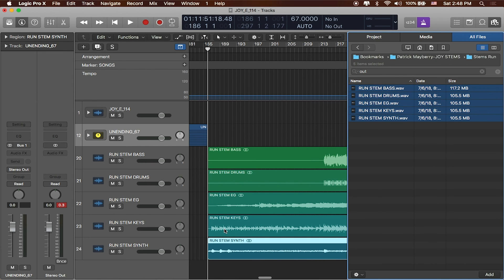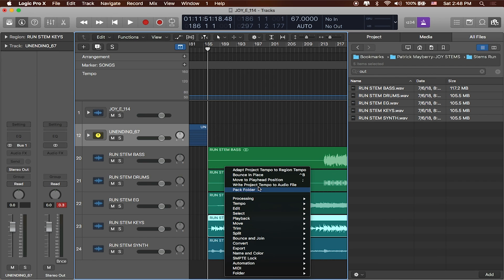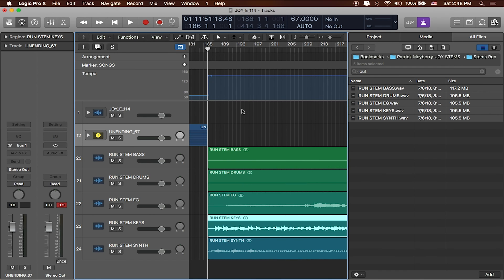So I think the one to work with here is going to be the keys. So I'll just click on this and I'll say Adapt Project Tempo to Region Tempo like we've done before. And you can see it's kind of popped up. Let's see what we get when we press play.